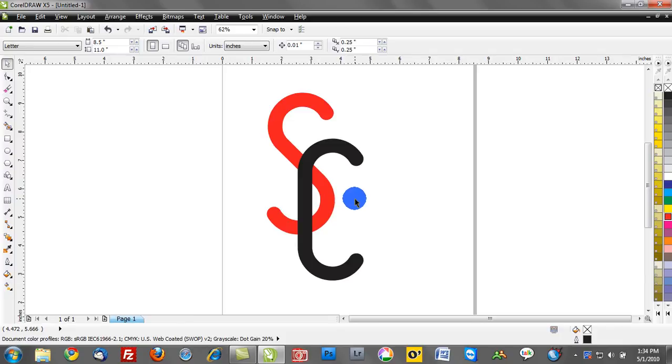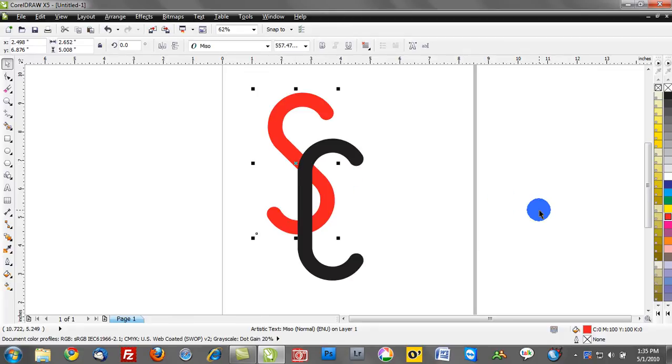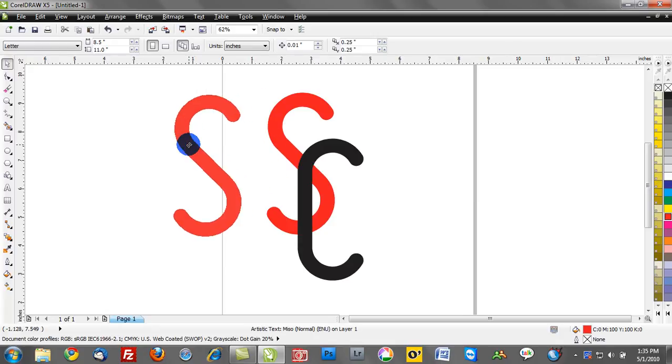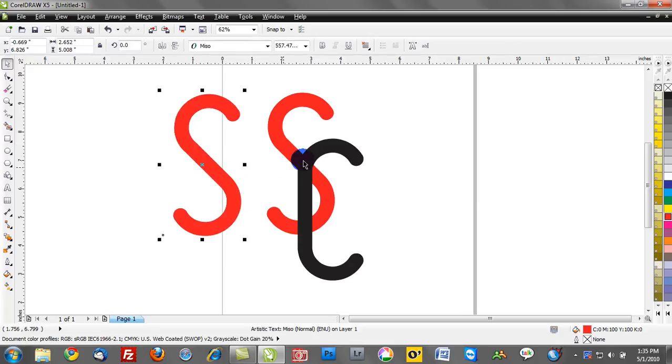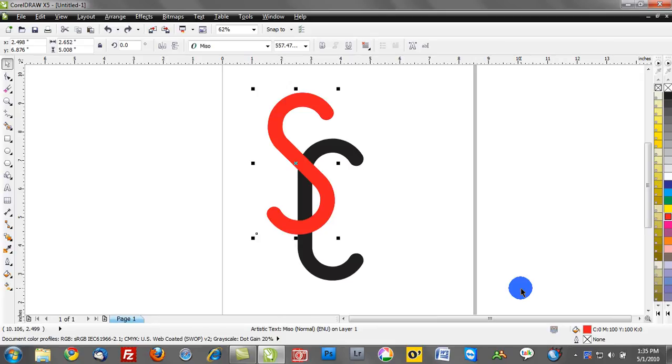The first step is really simple. I'm going to select the bottom layer and hit Ctrl+C and then Ctrl+V. I've just copied and pasted, so we have two of the exact same objects stacked on top of one another. Think of this as a sandwich - the two red S's would serve as the bread, and that gray C object is sandwiched in between those two objects.